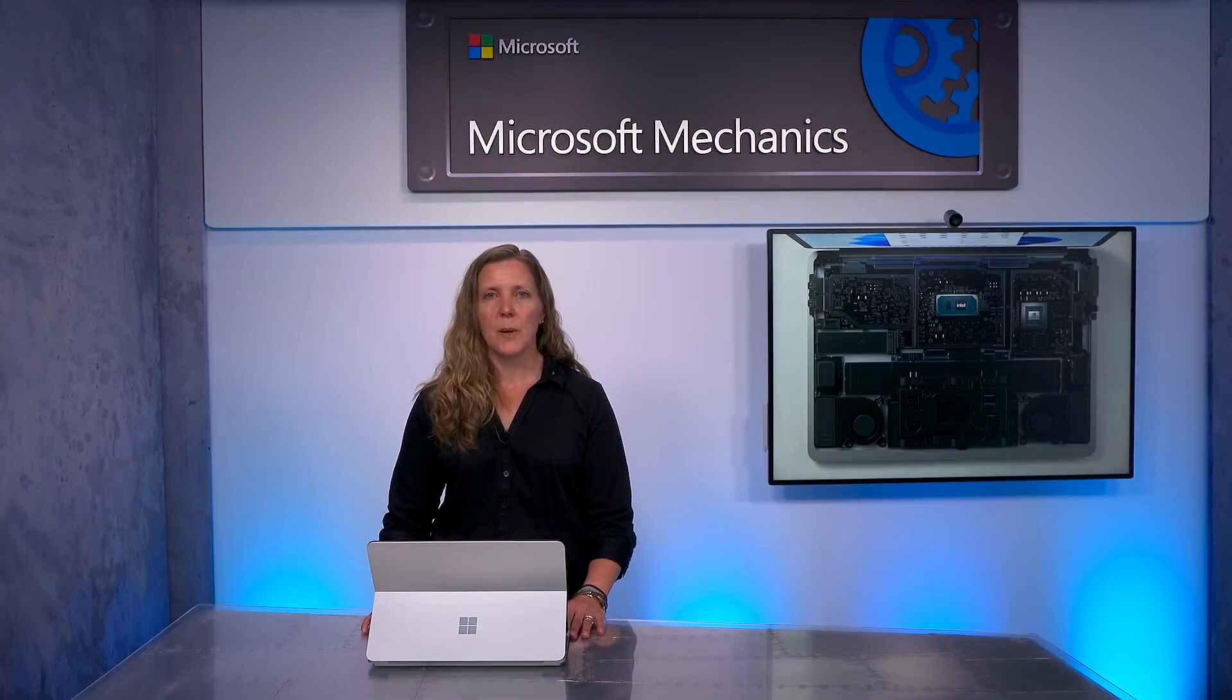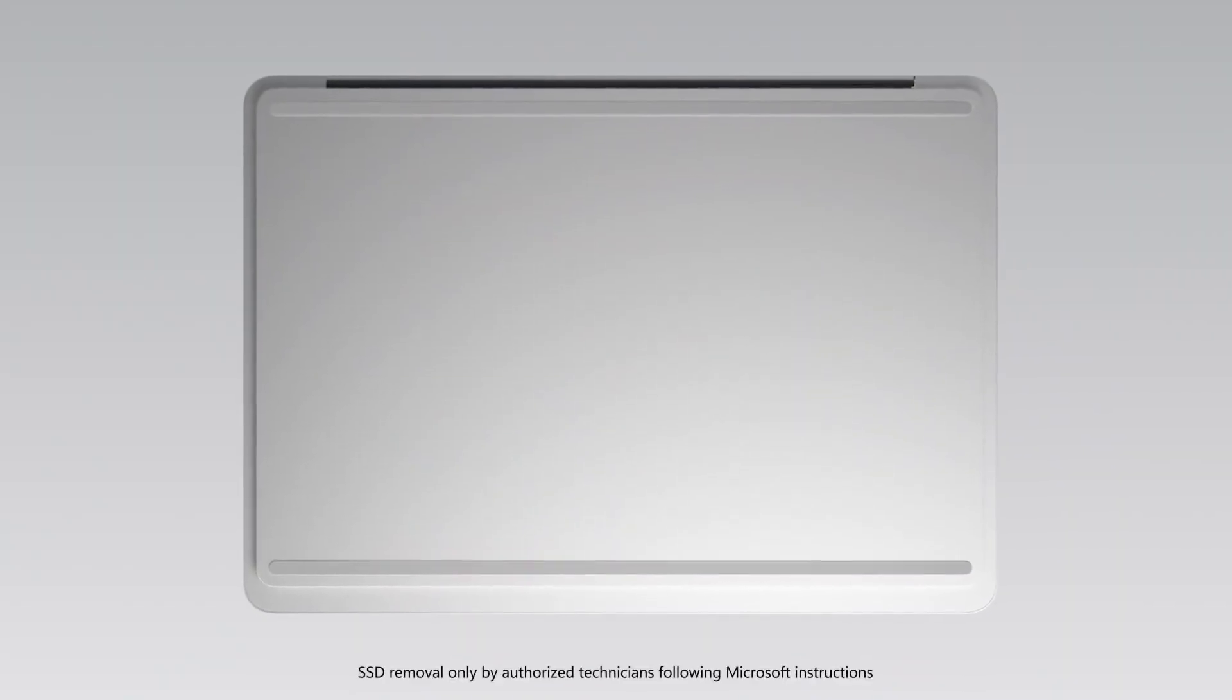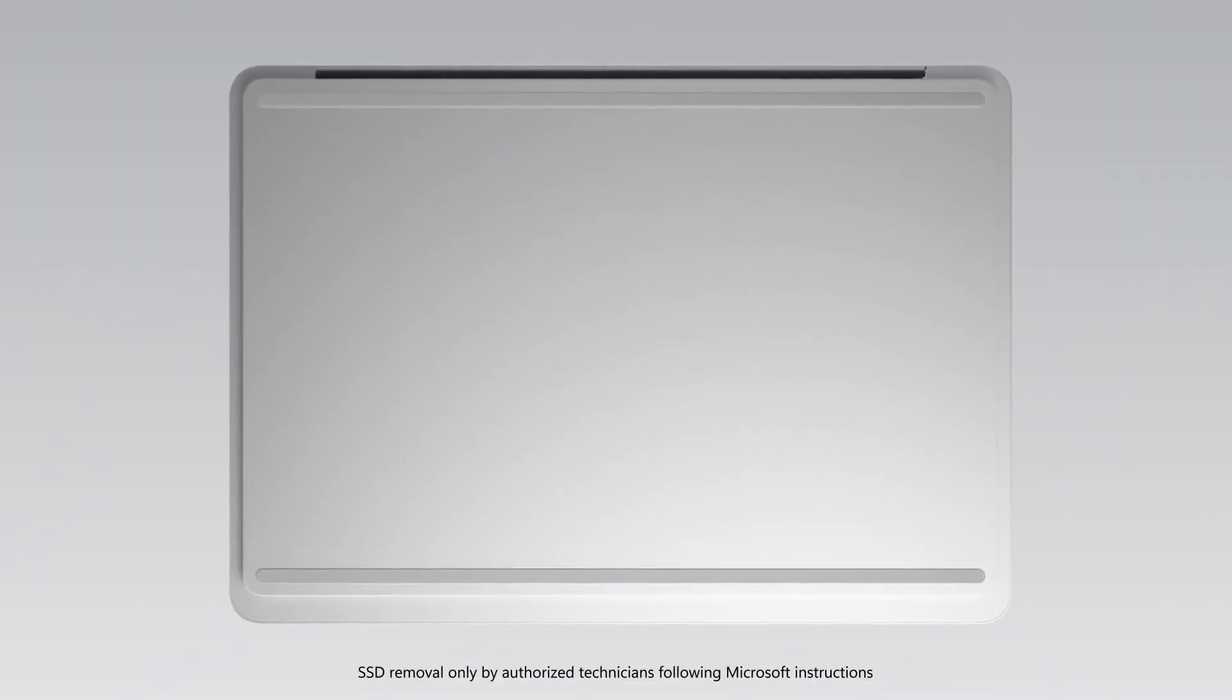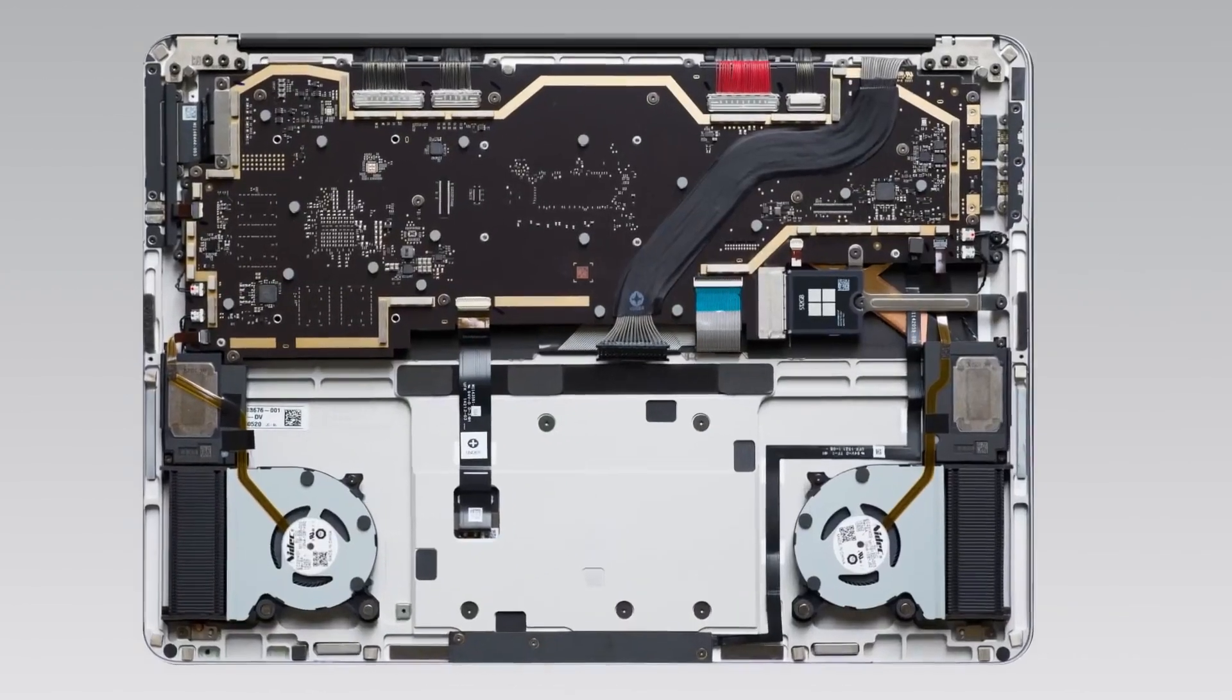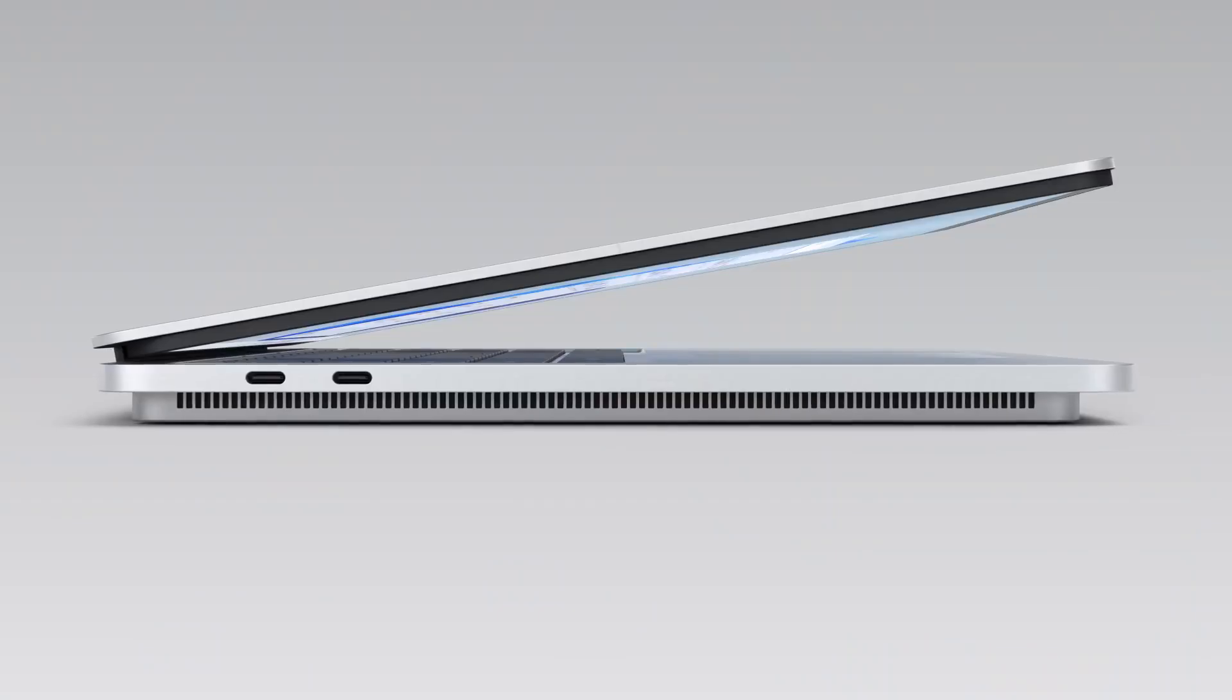It's also been designed with serviceability in mind. For example, if you're an authorized technician, you can follow the Microsoft instructions to remove the bottom of the Laptop Studio to access the SSD.